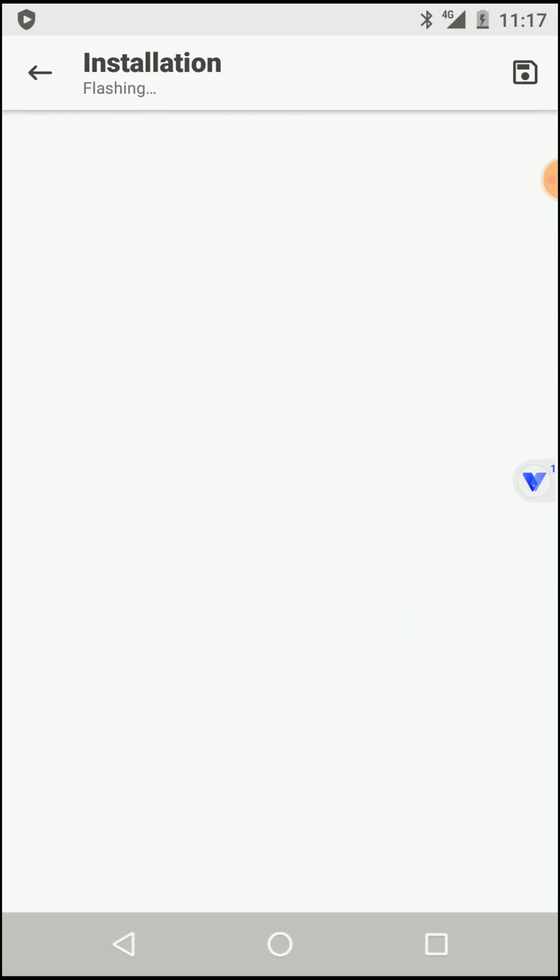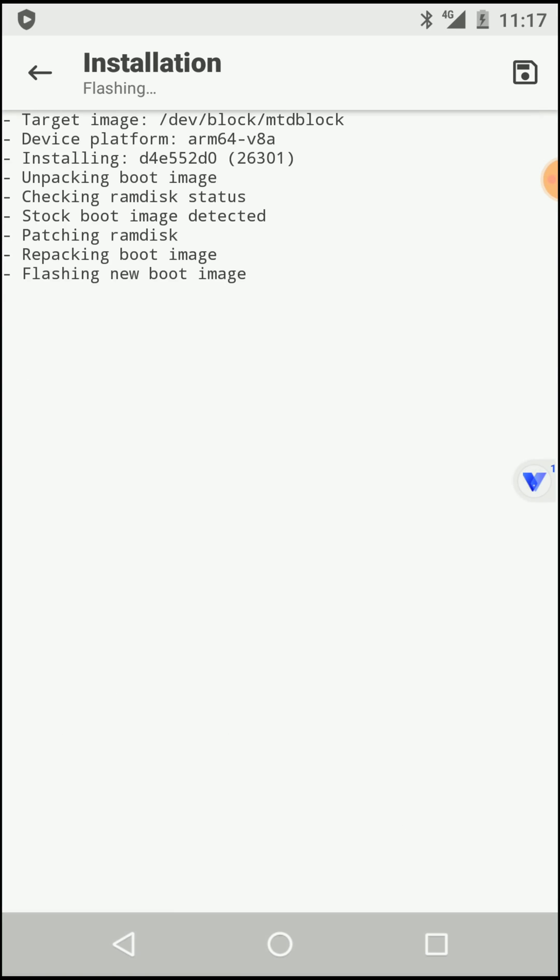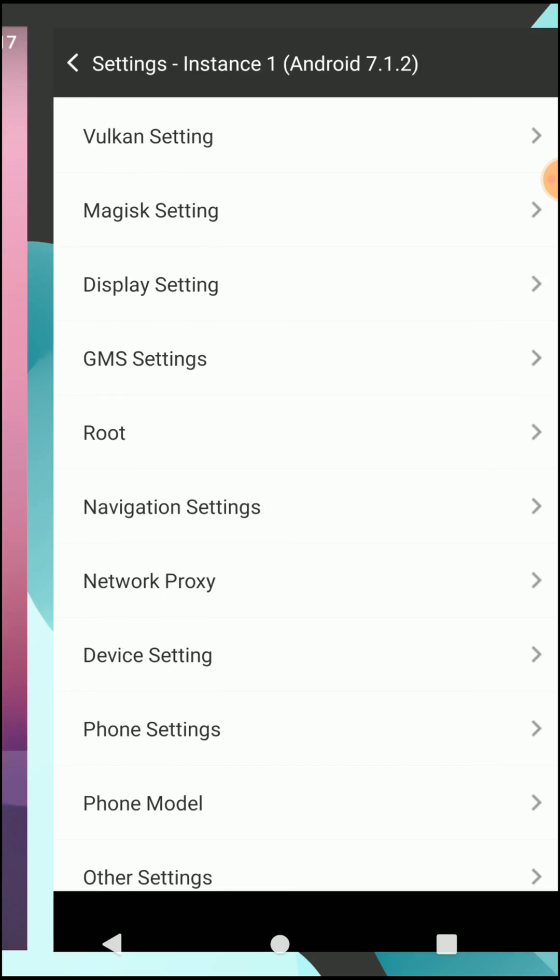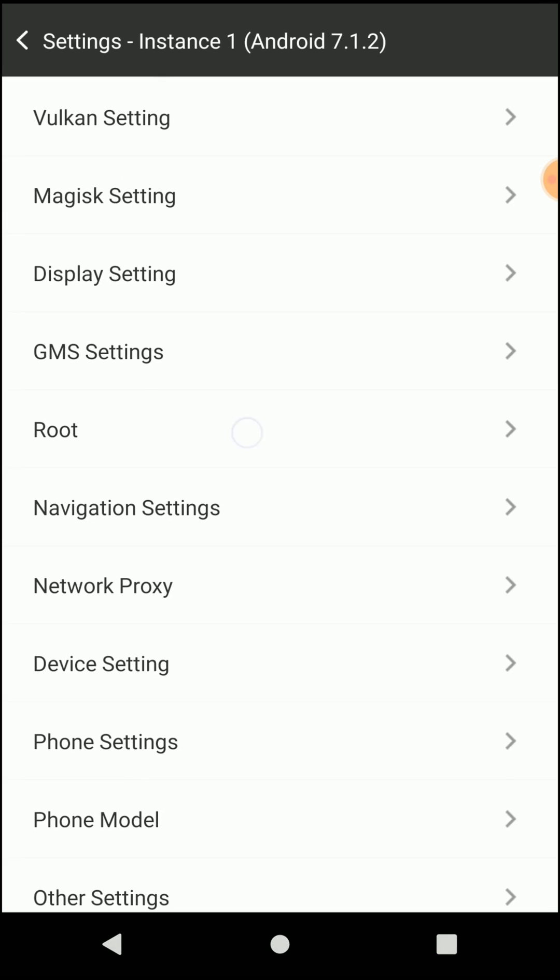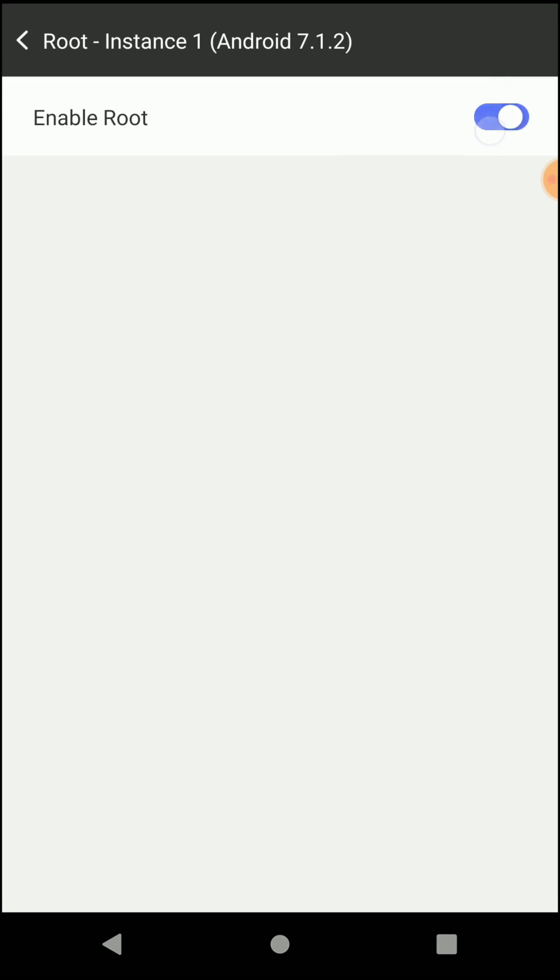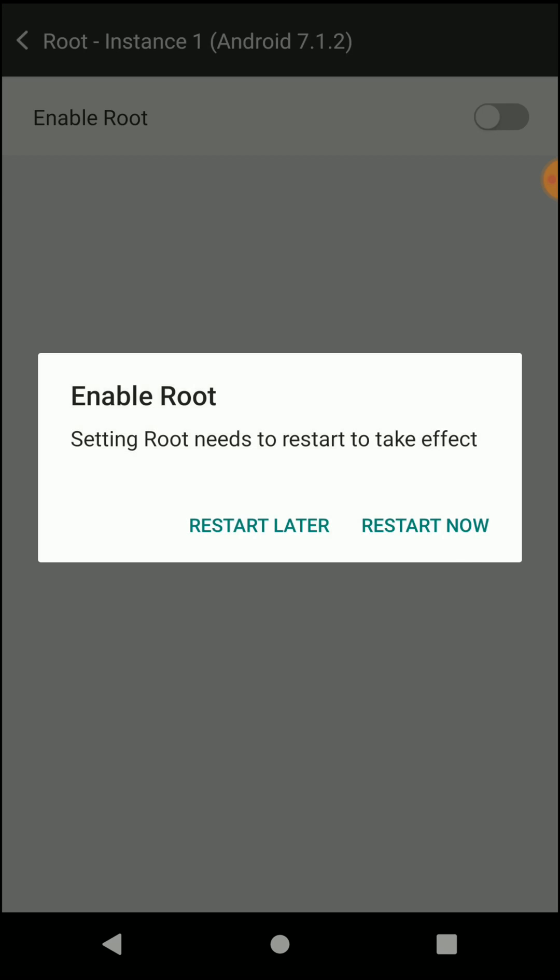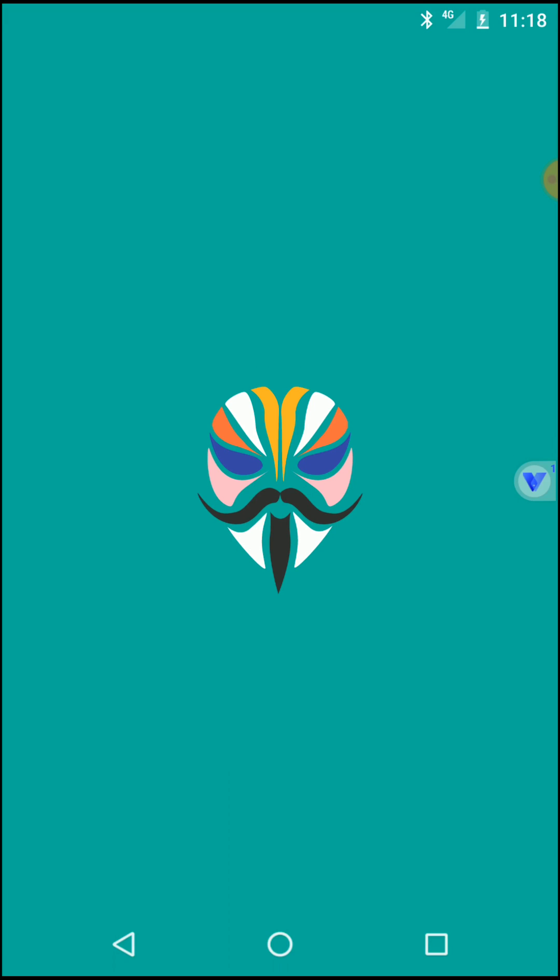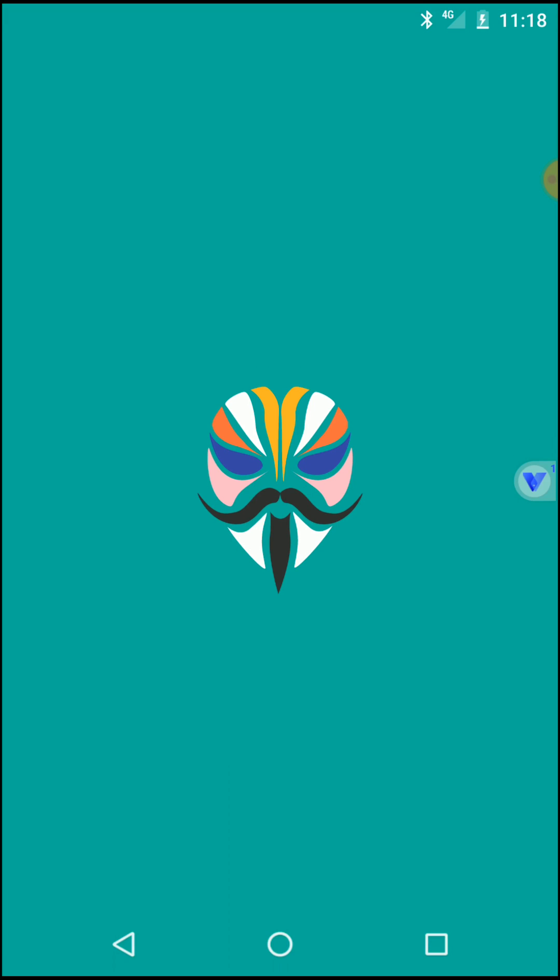Now click on reboot, then click on system settings and disable the root access. Click on restart now. Let's open the Magisk application now.